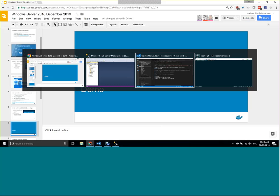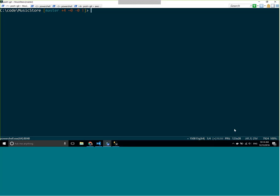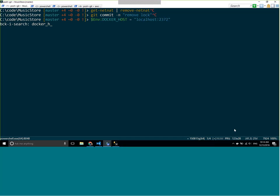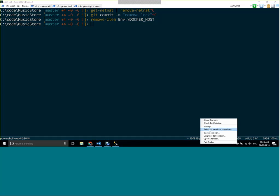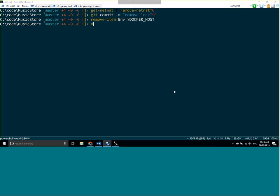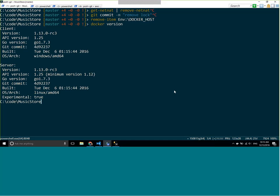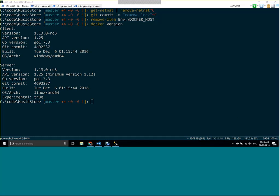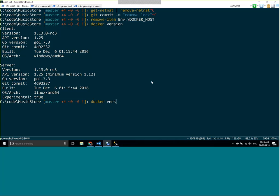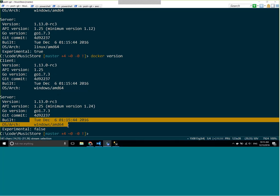Let's do a demo. When you install Docker for Windows, the beta version sets up both Linux and Windows container development. Docker for Windows is running here in my system tray. Let's switch between Linux and Windows containers. If I do 'docker version' right now, you'll see I'm building Linux containers. I can switch to Windows containers, run 'docker version' again, and now I'm building containers for Windows.